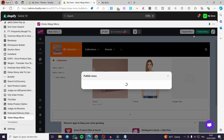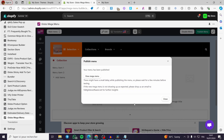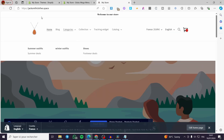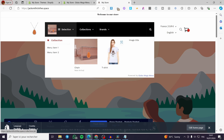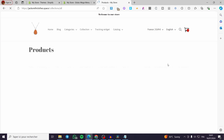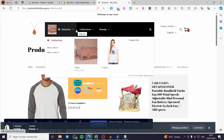Once you've finished customizing, click Save or Publish Menu. Make sure to select the correct theme — in my case, the Dawn theme. Wait a few seconds, then refresh your store. As you can see, we now have the mega menu with images. You can click on any item and it will take you to the products, brands, or collections you've set up. Thanks for watching — I hope you enjoyed the content and I'll see you in the next one!